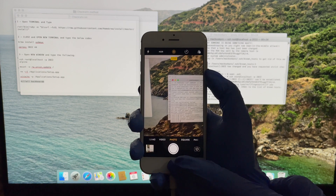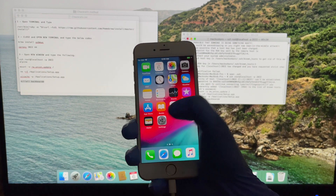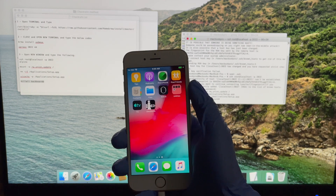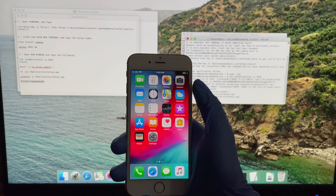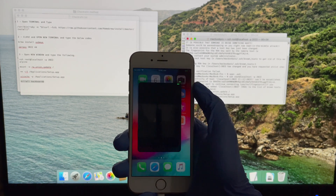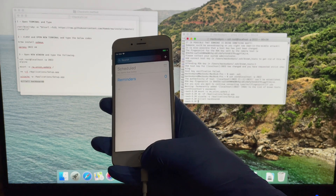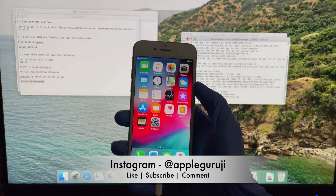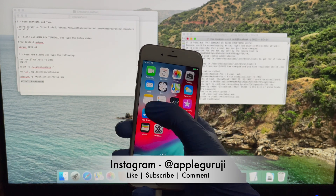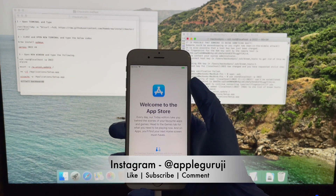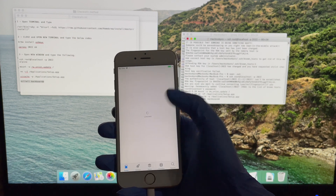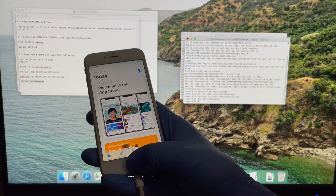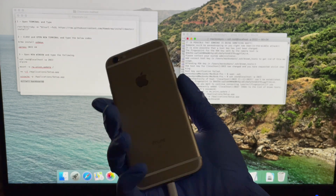Hit the thumbs up button if you liked this video. Do not forget to subscribe to my channel AppleGuruji for more such videos on iCloud Bypass. Use the link given in the description to download the files. We are now on Instagram — our handle is AppleGuruji. You can chat with me on Instagram. Thank you for watching this video. Have a good day, my dear friends.